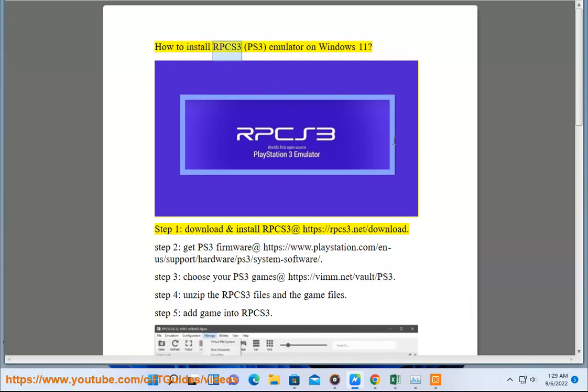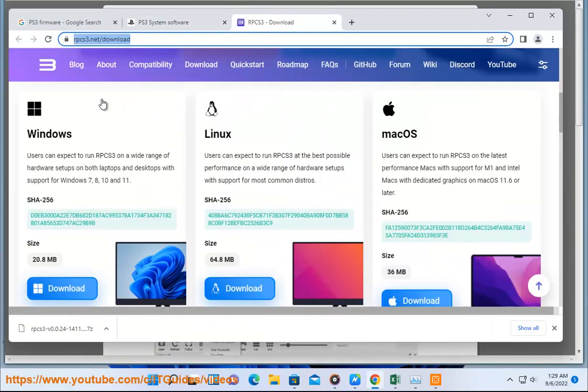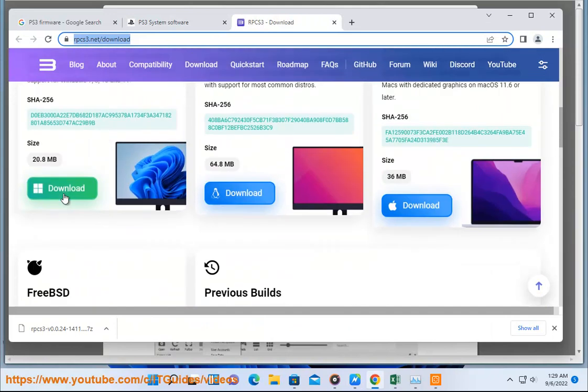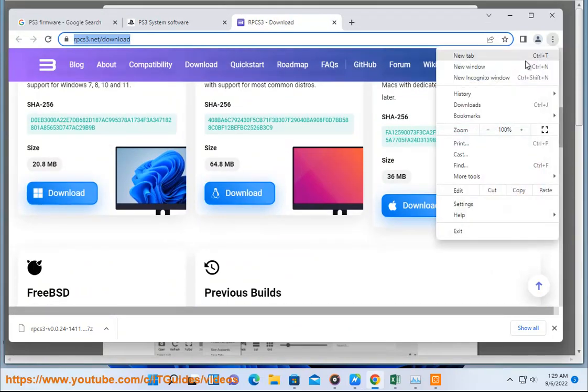How to Install RPCS3 PS3 Emulator on Windows 11. Step 1: Download and install RPCS3 at https://rpcs3.net/download.